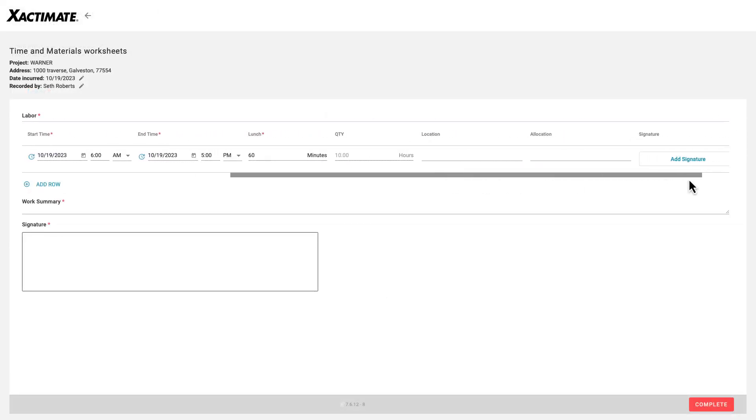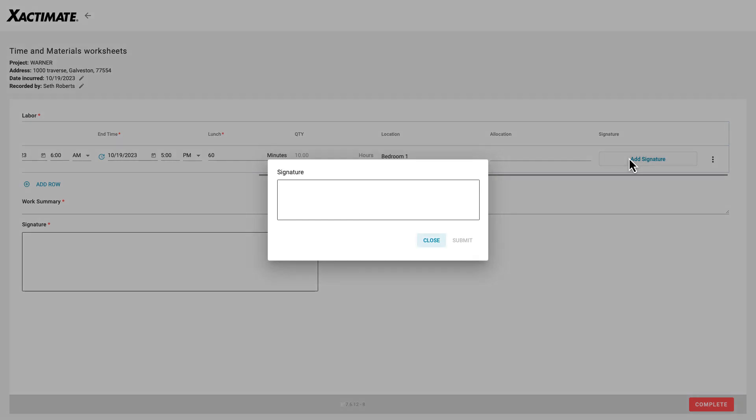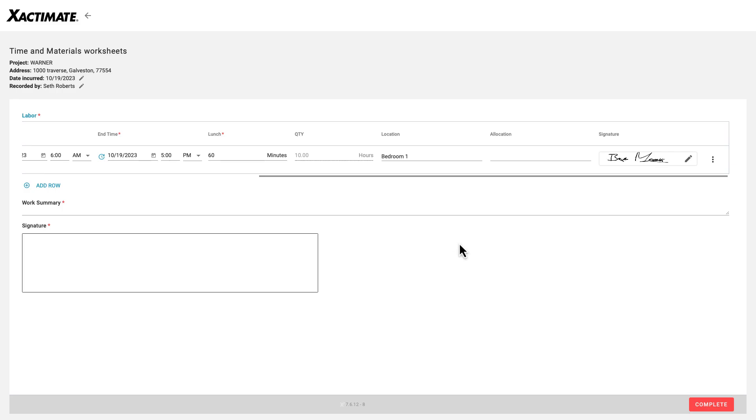They will also ask for a signature. These worksheets work without needing access to Exactimate, and they work on a mobile device. This makes it super easy for a stakeholder to pass a phone around to get signatures.